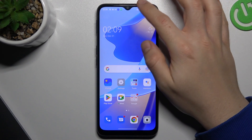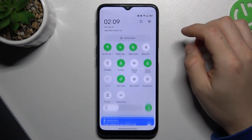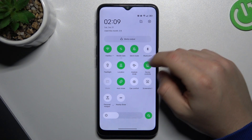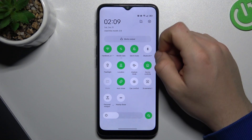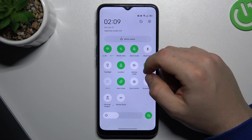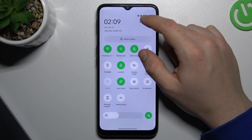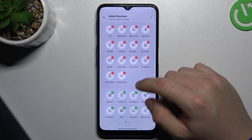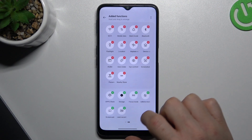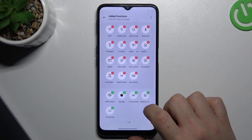At the start you have to be sure that you have a screen recorder in your device. You should find it here in the app menu. If you don't have the screen recorder icon here, you can always try to add it from the hidden section. As you can see, I have this one here.